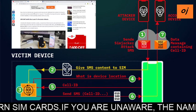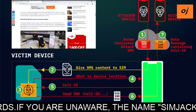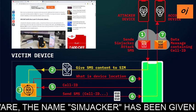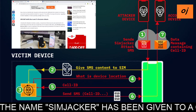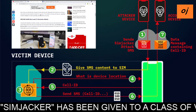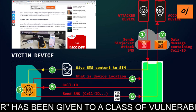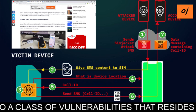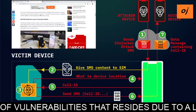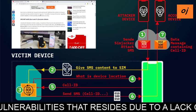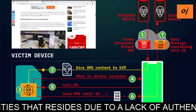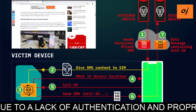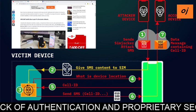The S@T browser is not the only SIM toolkit that contains the SIMjacker issue, which can be exploited remotely from any part of the world without any authorization, regardless of which handset or mobile operating system the victim uses. The WIB SIM toolkit also leads to the same SIMjacker attack.